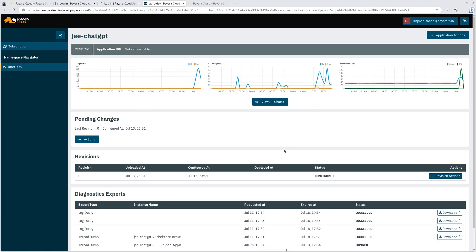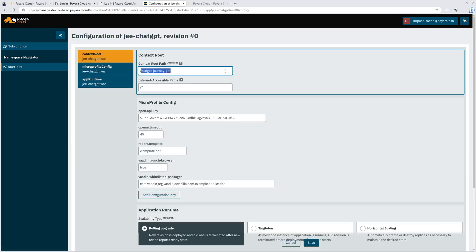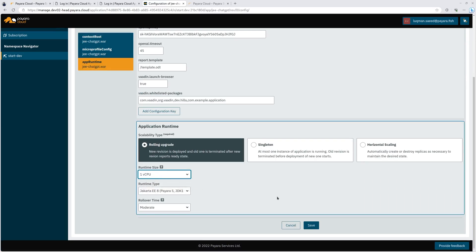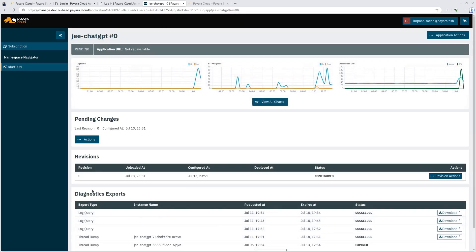So my binary is uploaded to pyara.cloud. Let me go in here and configure the application. I want to change the context path. So I'll call this jee-chat-gpt. And then I also want to pick the runtime size, one virtual CPU. I'll click save. Done. So now I have uploaded my binary. I am ready to deploy.